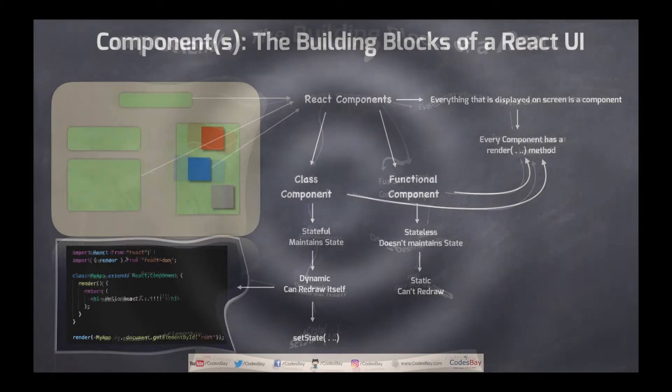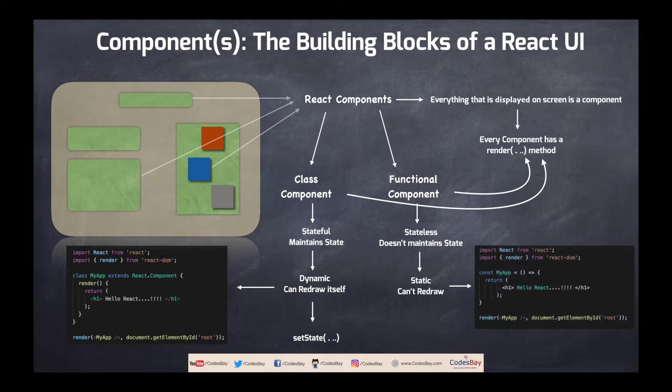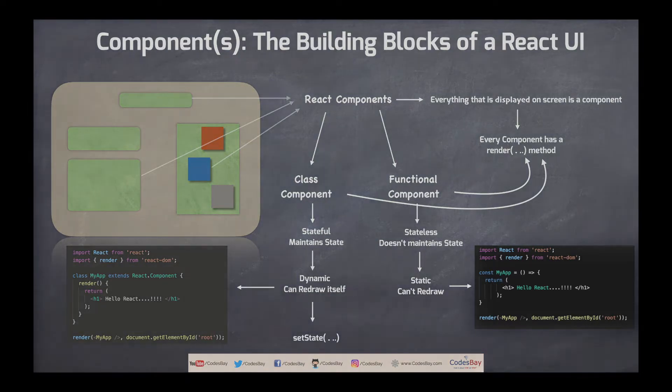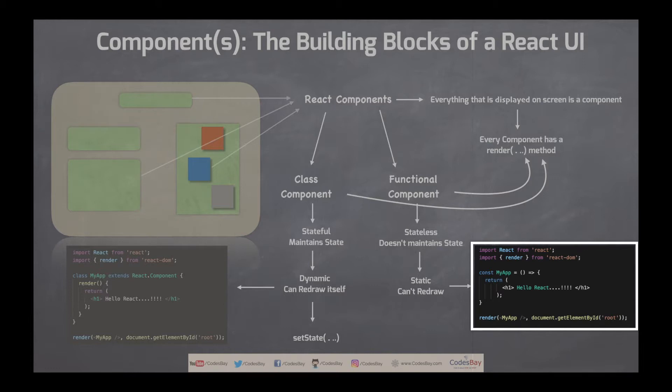Now coming back to the functional component. A functional component can be created in this particular way as depicted in here. So what we are trying to do over here is that instead of creating a class we are creating a functional component using the arrow function of ES6 JavaScript.